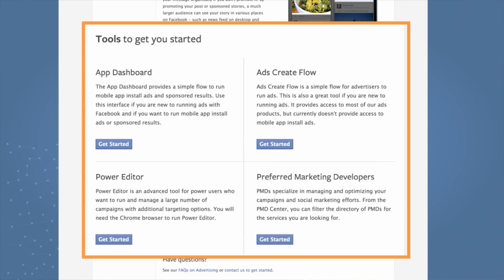And last, if you don't have the in-house resources to run, manage, or optimize your Facebook ads, then I suggest you consider one of our preferred marketing developers. PMDs are developers that specialize in managing and optimizing your Facebook campaigns. And we have a self-service directory where you can filter and get the PMDs that fit your needs and requirements.